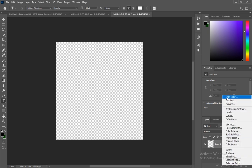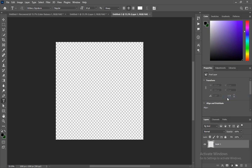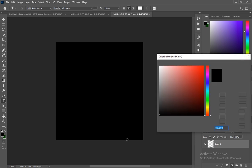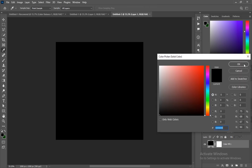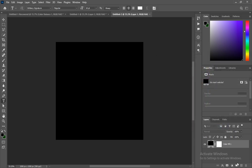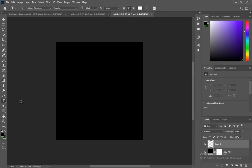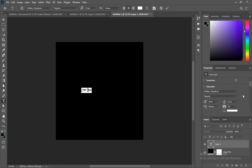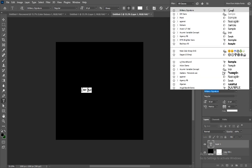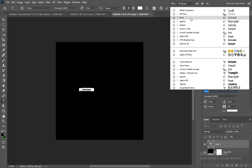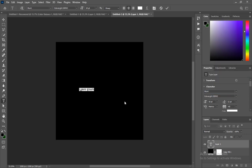Select Solid Color from the adjustment layer and then choose the color black. Create a new layer and just write the text. I'm using this font.